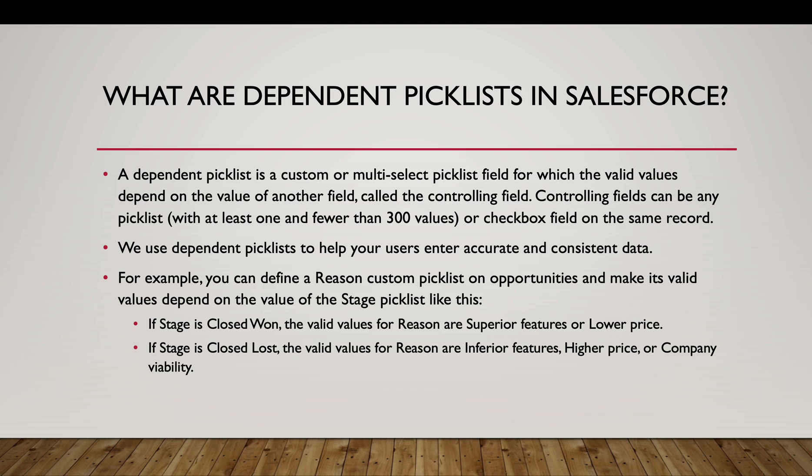So stage is the controlling field. If the stage is closed won, the valid values for reason field would be superior features or lower price. If the stage is closed lost, then the valid values would be inferior features, higher price, or company viability.